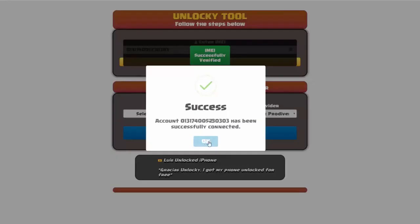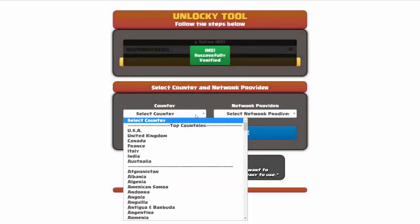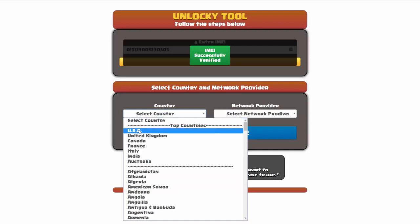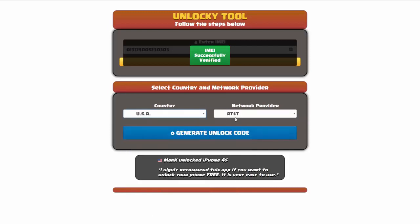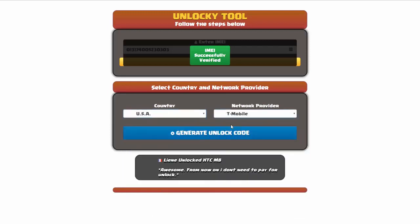Once this pops up, you're going to click on okay, and then you'll need to choose your country and your network provider. So I'm going to go ahead and choose USA for my country, and my network provider in this case is going to be T-Mobile.